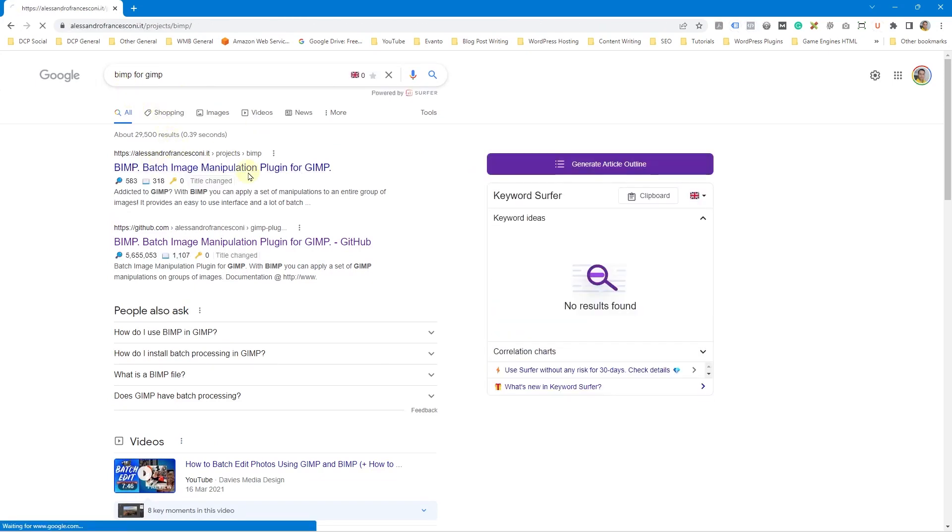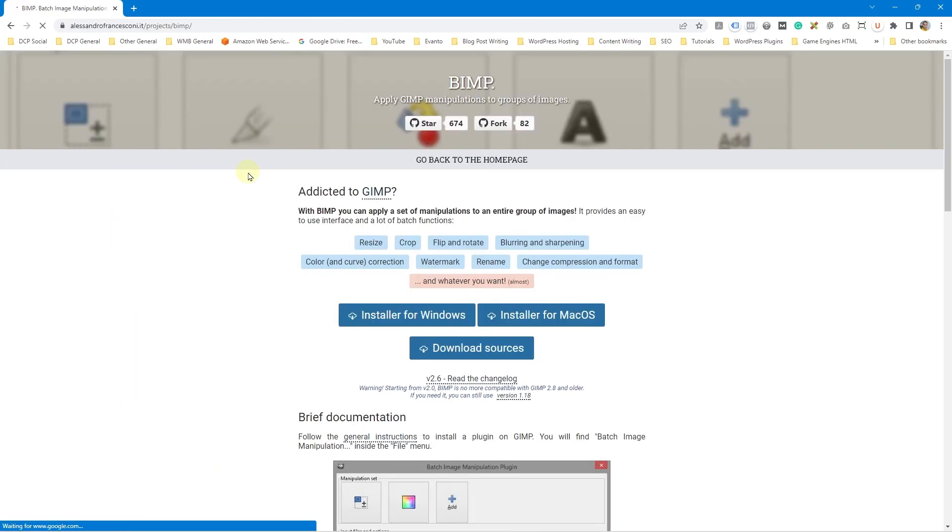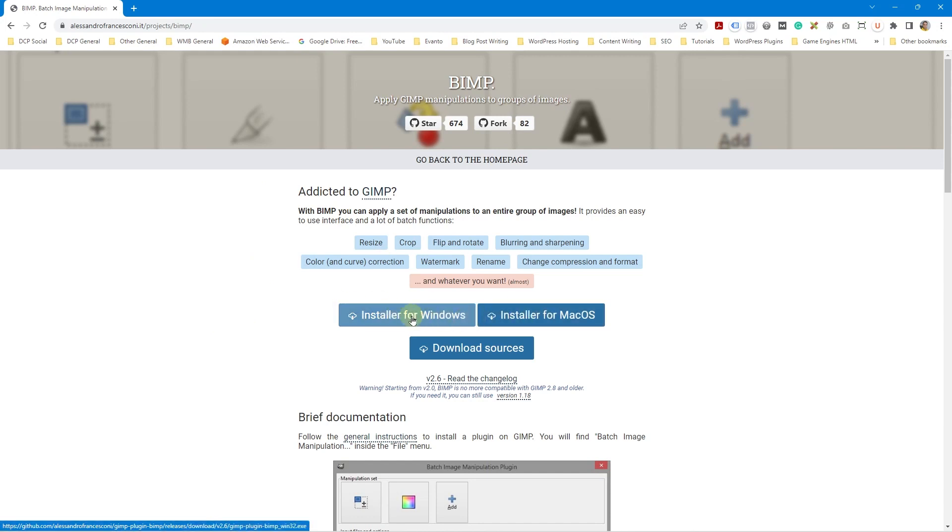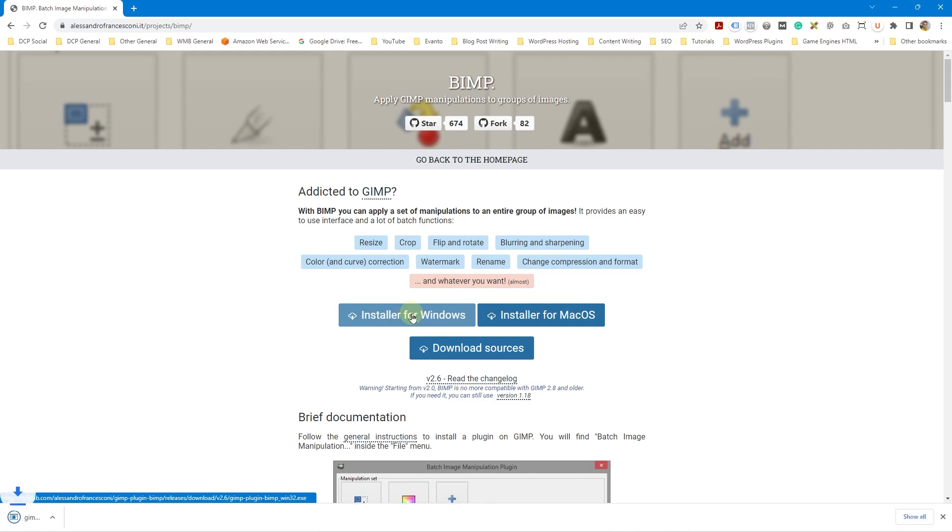I'm going to click here and you can see the BIMP manipulation program. You've got the Windows installer, you've got the macOS as well. So you can only install this on Windows and macOS. I don't believe there's a Linux version, but this is fine. We can go ahead and click install for Windows. When we go ahead and click that, it's going to start downloading the software.